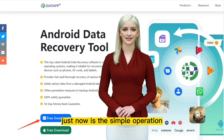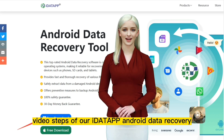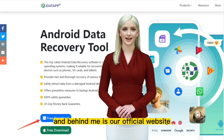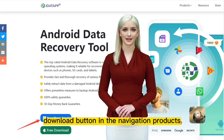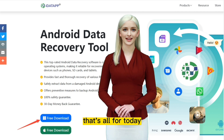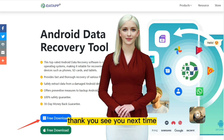Just now were the simple operation video steps of our iData Android Data Recovery, and behind me is our official website. Interested friends can find our free download button in the navigation products. That's all for today. Thank you. See you next time.